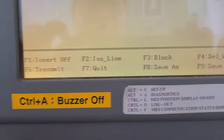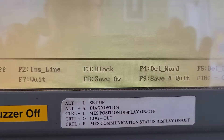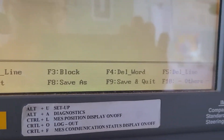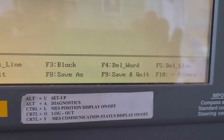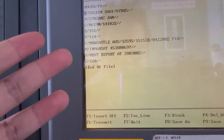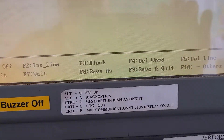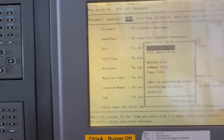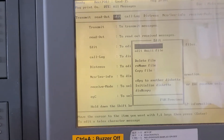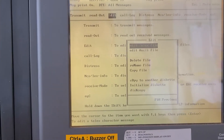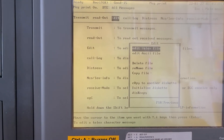These are the functions that are available. If you want to save — for example, if you edit this for tomorrow — you press F9 to save and quit. Now for sending TELEX messages, go to TELEX.